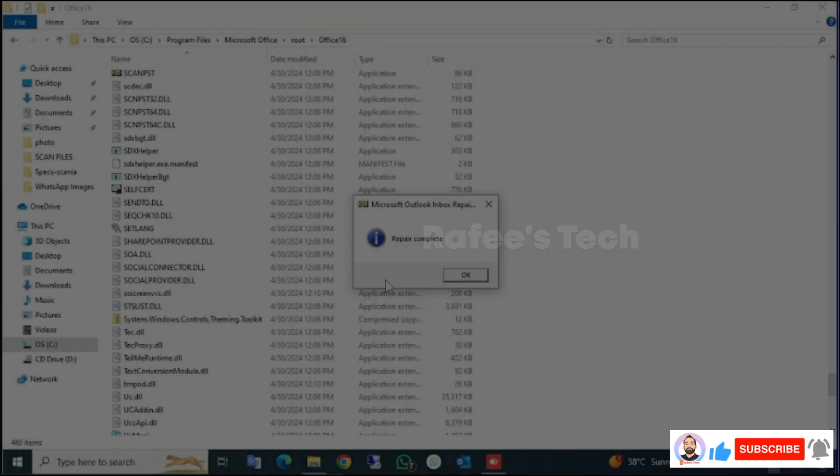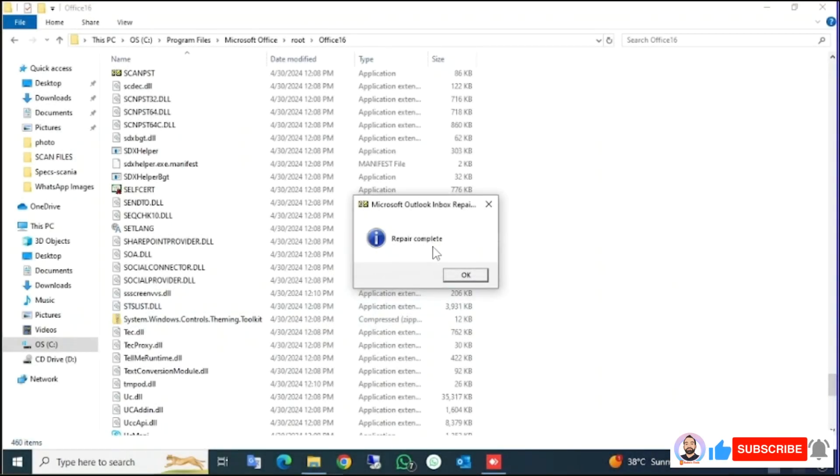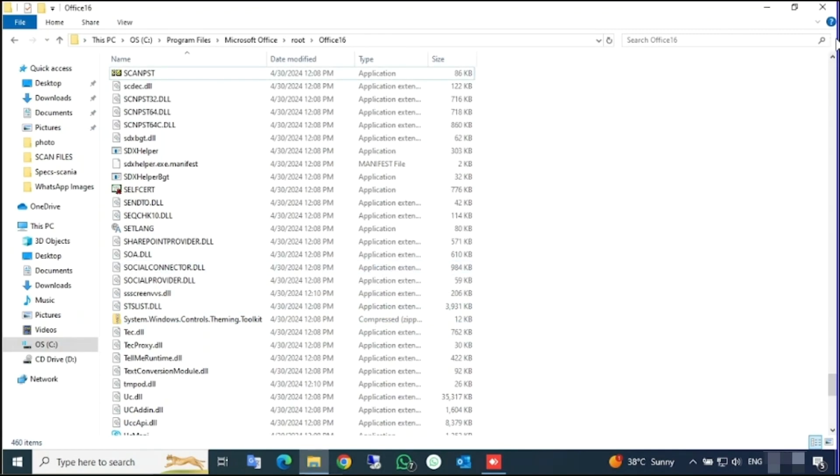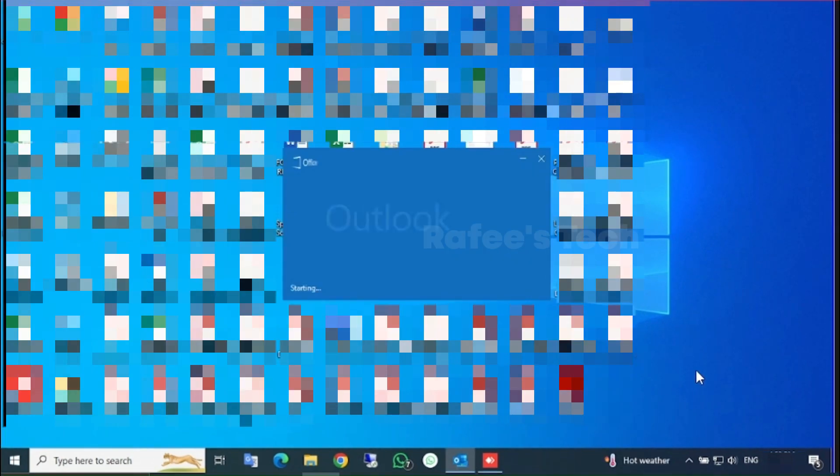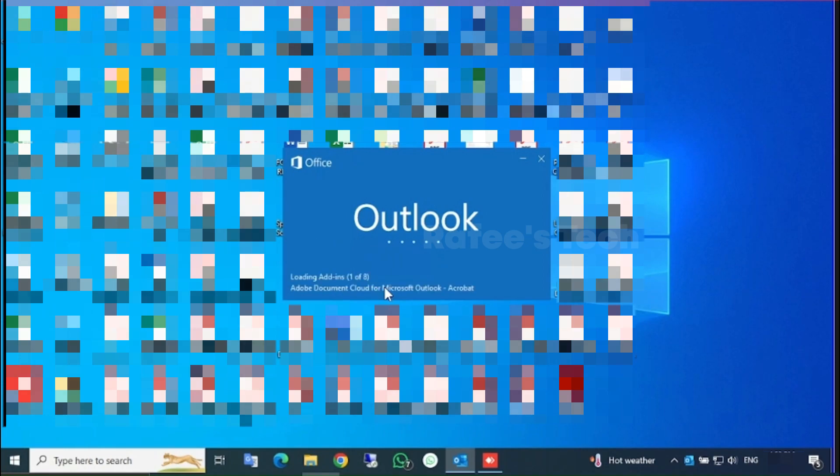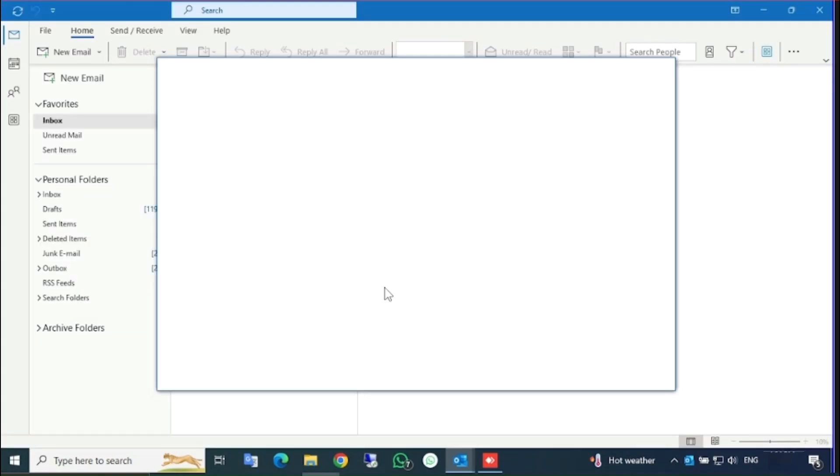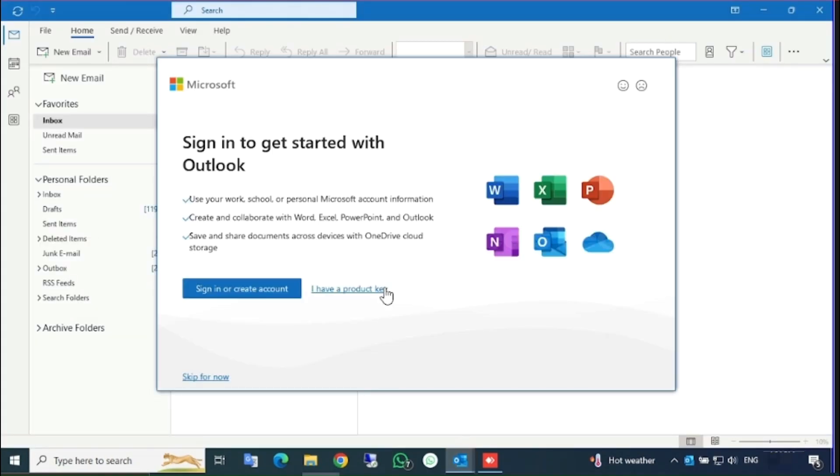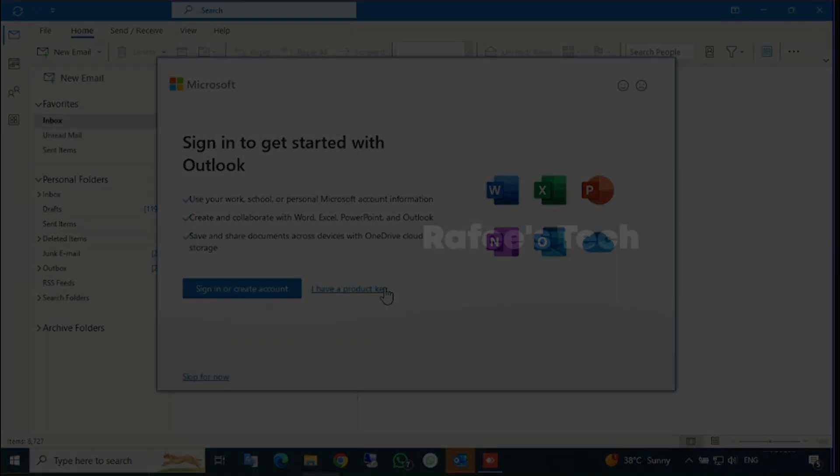Now the repair is completed. Just click OK. After that, just try to open your Outlook and it's loading. You can see now, the Outlook is open without any error. That's it. Thanks for watching the video.